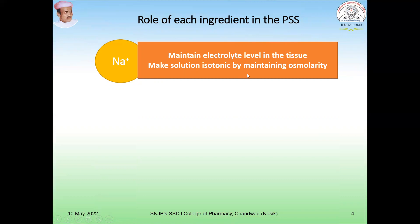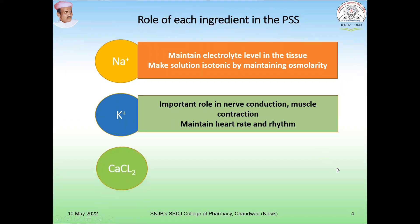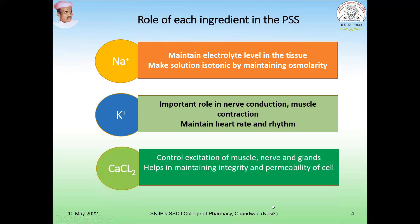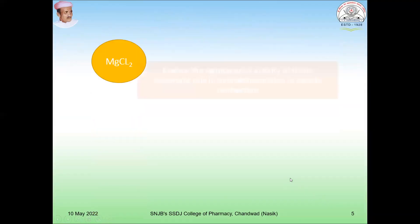Sodium chloride provides the electrolyte levels in the tissue and makes the solution isotonic by maintaining the osmolarity of the solution. Another important ingredient is potassium chloride. Potassium plays an important role in nerve conduction and muscle contraction, and it maintains the heart rate and rhythm. Then calcium chloride — it controls excitation of muscles, nerves, and glands, and also helps in maintaining the integrity and permeability of the cell.